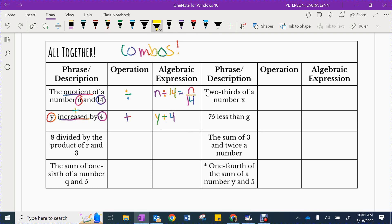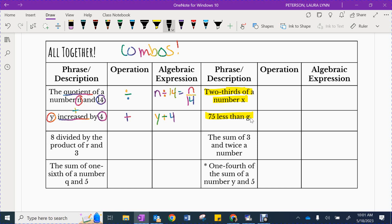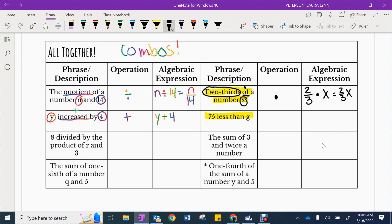I do want you to pause the video and attempt the two questions on the right-hand side of our column. Unpause to check your answers. Two-thirds of a number X — you should have circled the words two-thirds and X. Of was your key word, which means multiplication. So you would write two-thirds times X, which you could also write as two-thirds X. The other one: 75 less than G — circle 75 and G. Less than means subtraction, and this is a backwards problem. It would start with G, take away 75, because 75 is less than G — I had to start at G to be less than it. If you made any mistakes, just correct it.